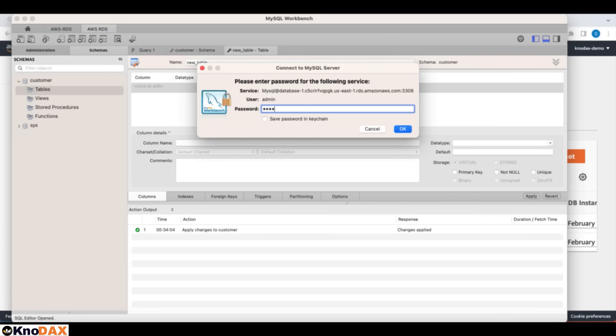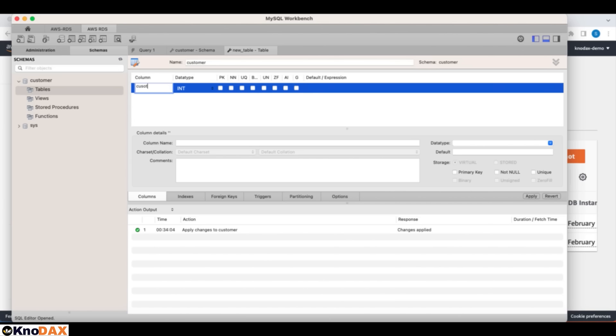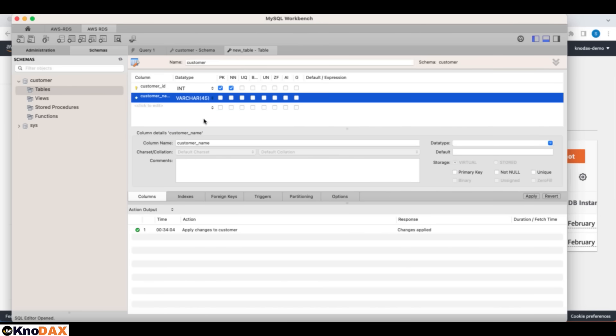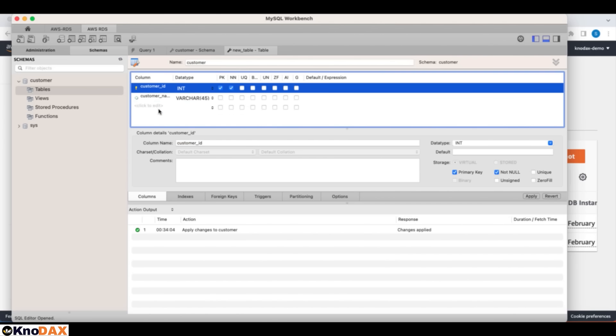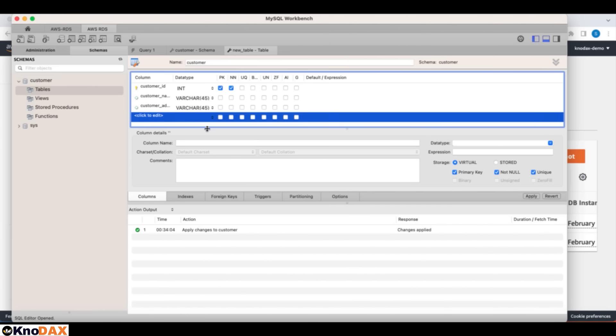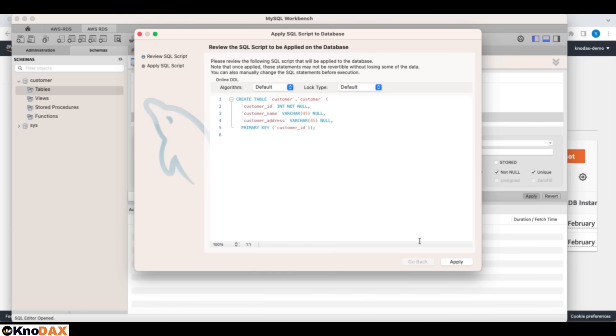Our first column is customer ID. For the second column, let's enter customer name. Let's enter customer address here. I think you're getting the idea. I can say here apply. This is the script. This is the DDL. Customer database customer table. There are three columns in this table. And the primary key is the customer ID. Let's apply it. Close here. As you can notice these database operations, I can perform from the MySQL workbench to the database that is running on AWS.